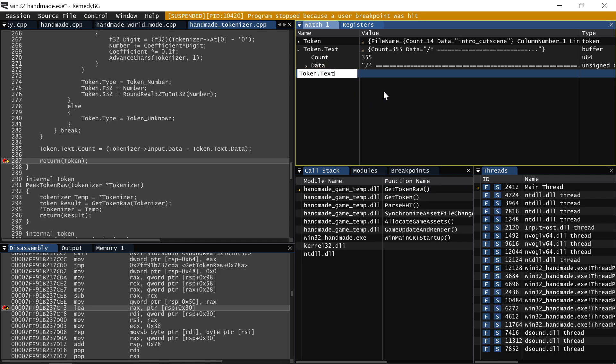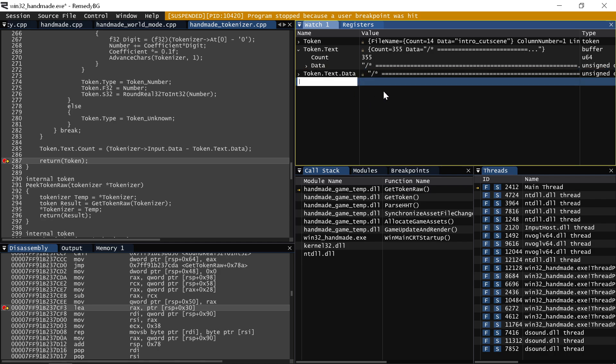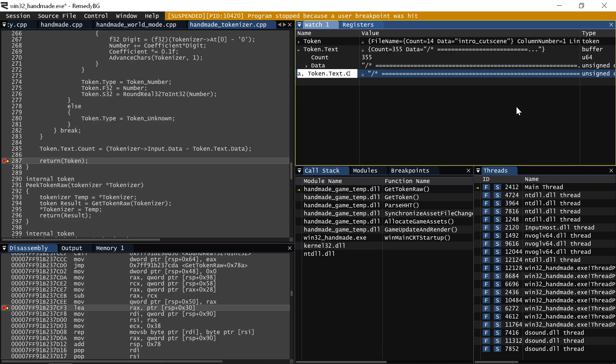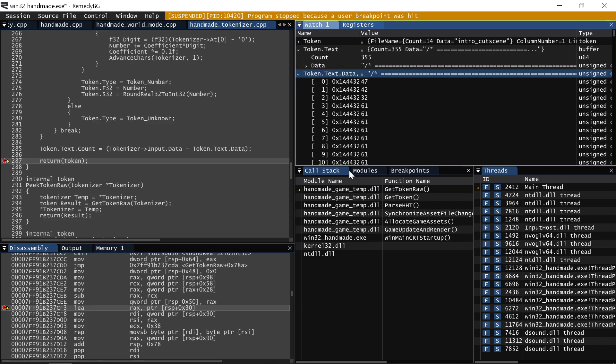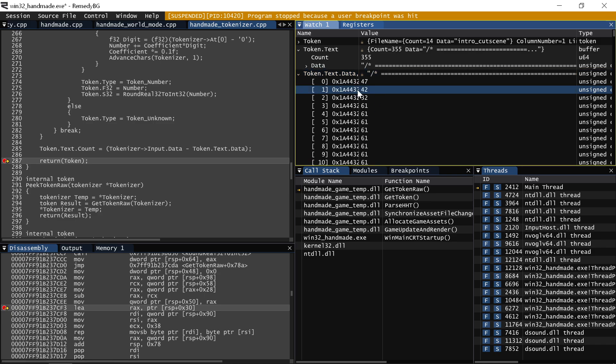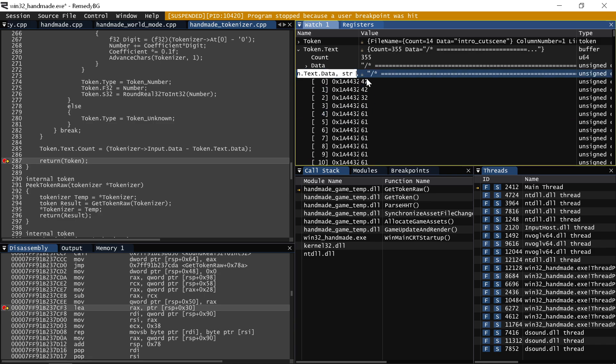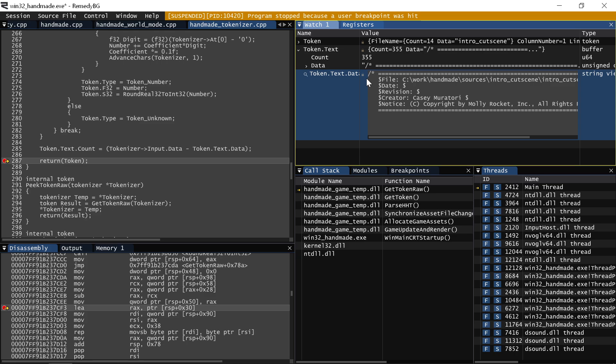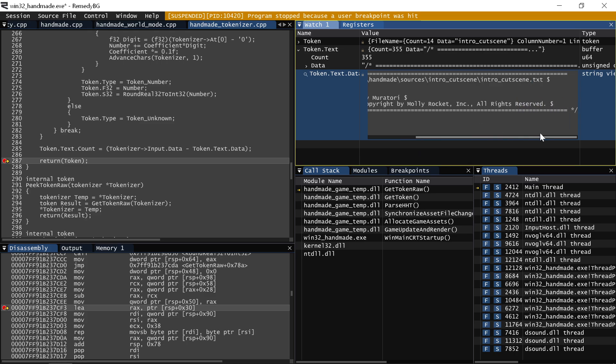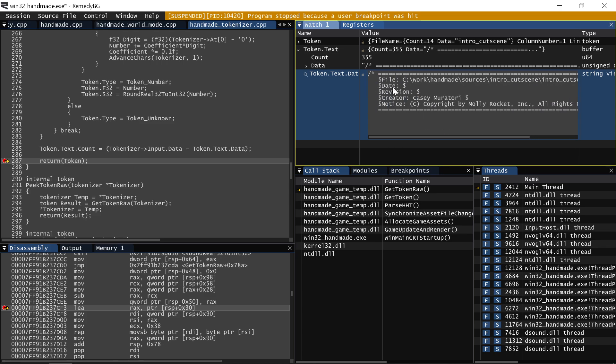Remedy BG is awesome because it actually lets you just specify exactly the thing you wanted to see. For example, I've got this token.txt. I can say, let's see token.txt data for a particular count. So token text count. If I open it up, I get the same thing you would expect to see in Visual Studio where it's all the individual character codes. Adding just the word STR in front of it magically turns it into a great little inline window that's like a complete little text display of the entire thing, right?